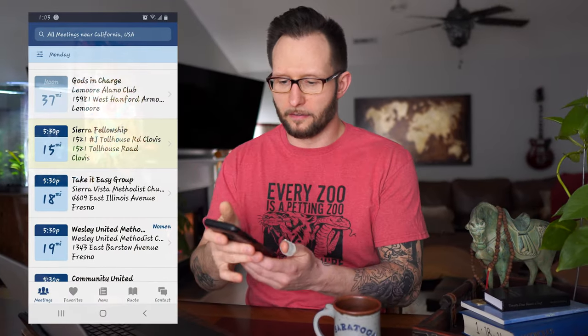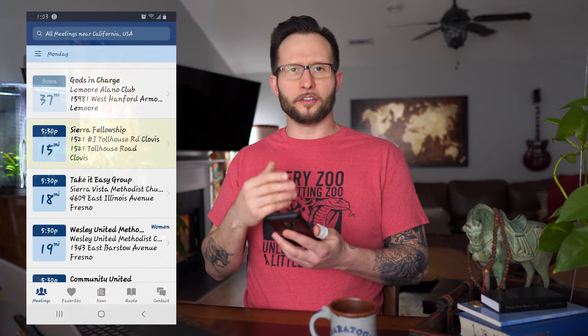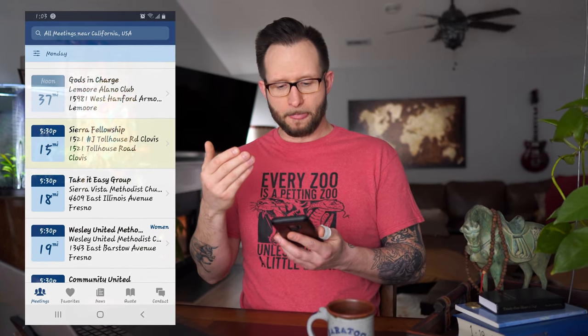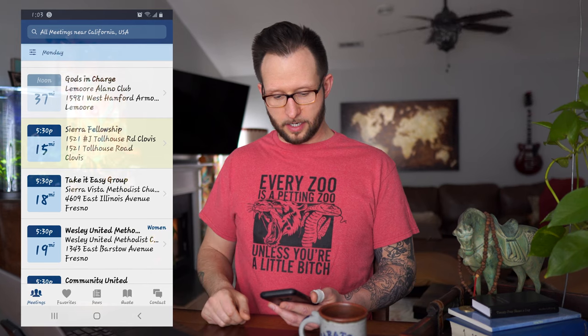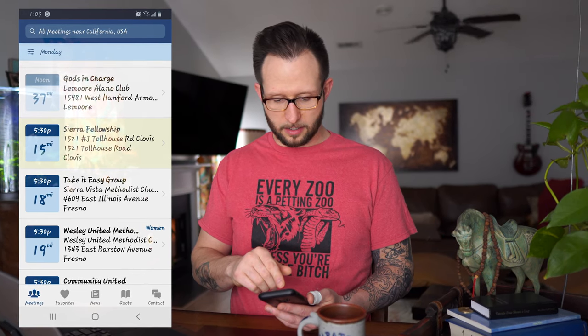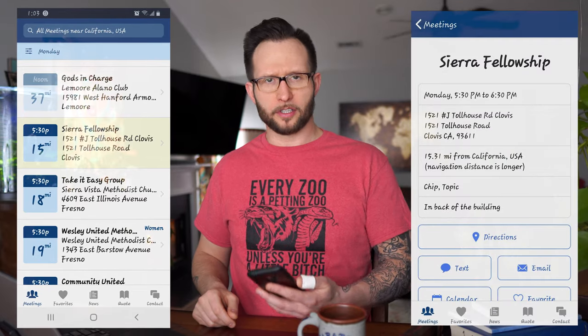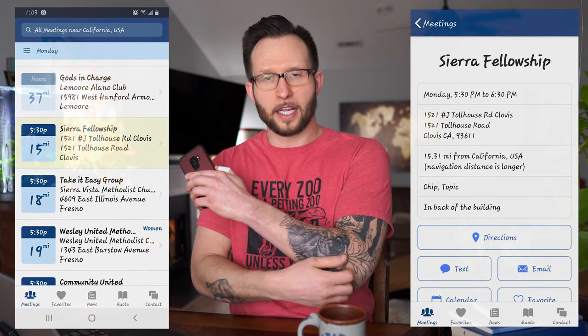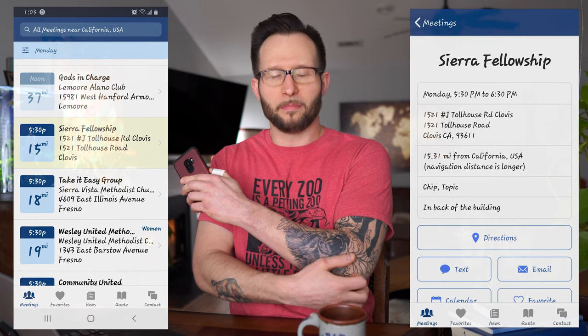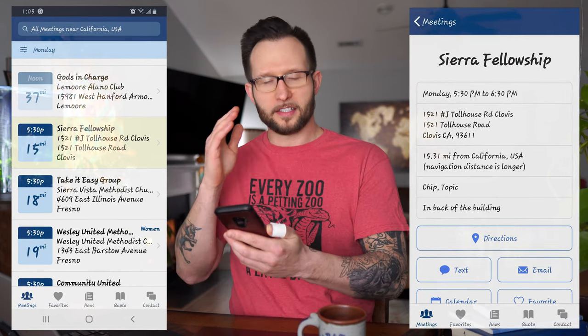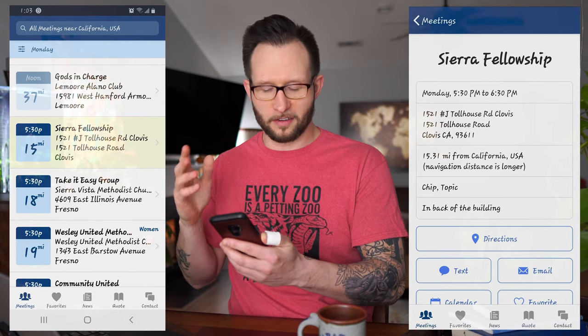Up pops the screen — if it is one o'clock in your area, which it is in mine, it'll give you all meetings in the near future. It'll give you the address and how long it'll take to get there. Let's click on Sierra Fellowship — I'm searching in California, USA. You can set it to search in your current location, so it'll tell you what meetings are coming up, if you have time to get there. There are no excuses after this app. AA, NA — this is where you're going to find recovery.